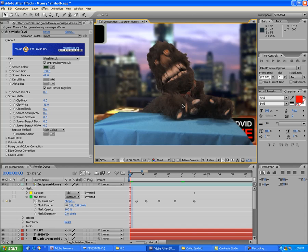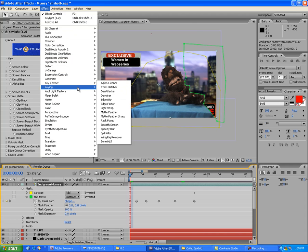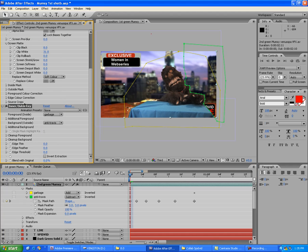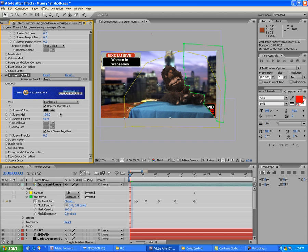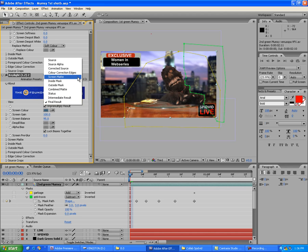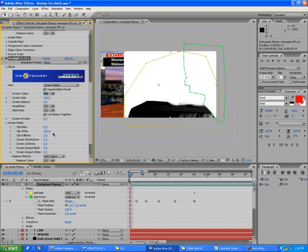I put some blue in there — not sure what I was trying to do — so I'll delete that effect. Go to Effect > Keying > Key Light 1.2. Click the eyedropper and pick a darker blue shade. Switch the View to Screen Matte and play with Clip White under the Screen Matte dropdown to turn the table area black so it's transparent.